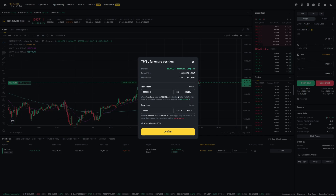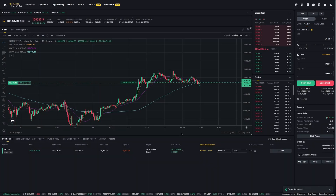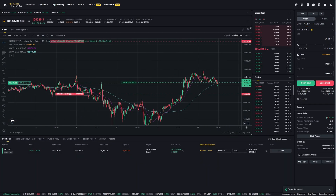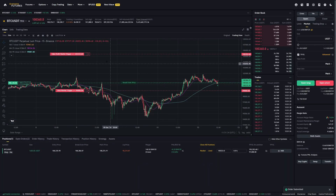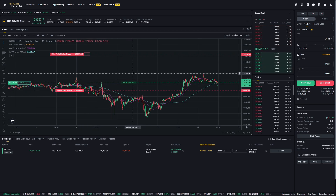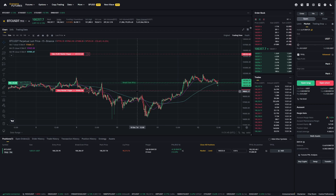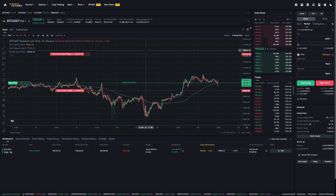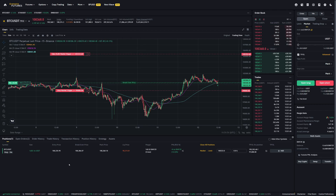Let's use ROI at 50% and confirm this. Now you can see we have added a take-profit and stop-loss to our existing trade. Please note that this is a full take-profit and a full stop-loss — so if the stop-loss is hit, we will fully close the position, and if the take-profit is hit, we will also fully close the position.